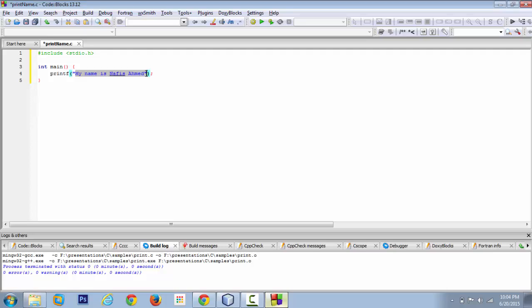So the machine or the computer retrieves this information and then converts that onto console output which we as human beings can understand. So the first step is to compile this entire code into something that the machine can understand.